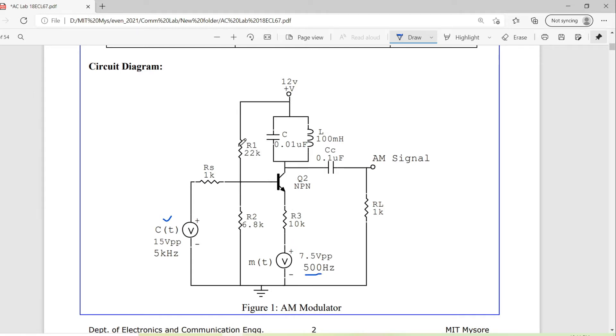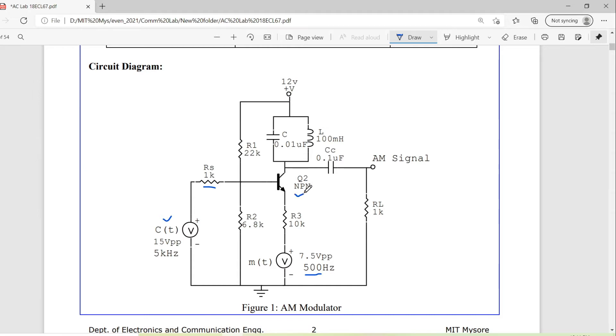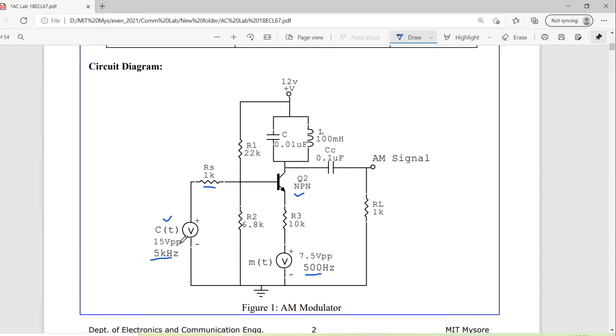Then this resistor is a current limiting resistor, you can say the series resistor is a current limiting resistor, and R1 and R2 are voltage divider. These are biasing this transistor, NPN transistor. Then this particular tank circuit resonates for the carrier frequency, so that this carrier frequency amplitude changes in accordance with the applied message signal. Then we have the coupling capacitor.